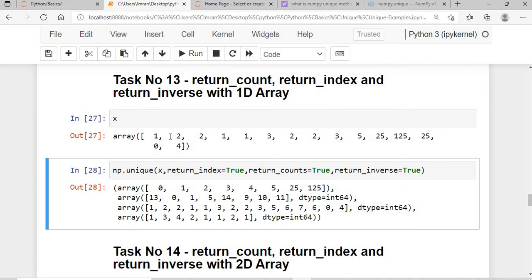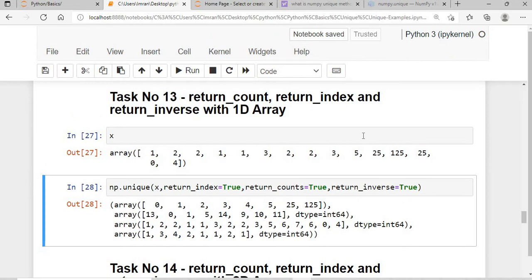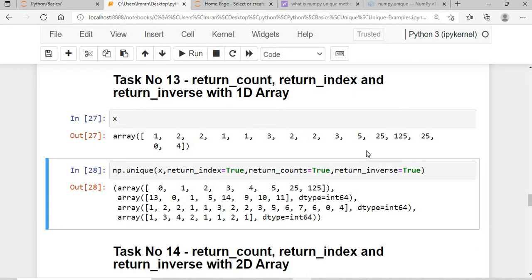In return_inverse: value 1 corresponds to index 1, 2 corresponds to 2, 3 corresponds to 3, and so on up to 5. Then 25 becomes index 6, 125 becomes index 7, another 25 becomes 6, and the remaining 0 and 4 retain their own indices. This is how return_inverse works.